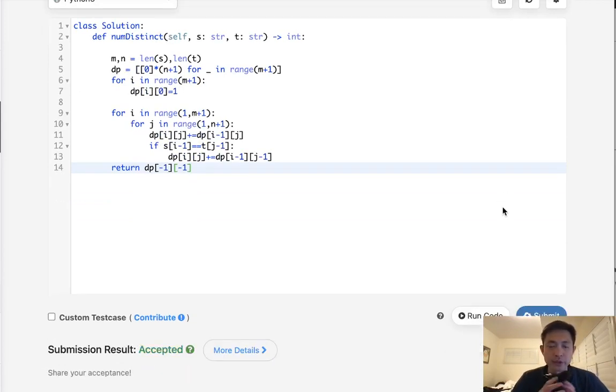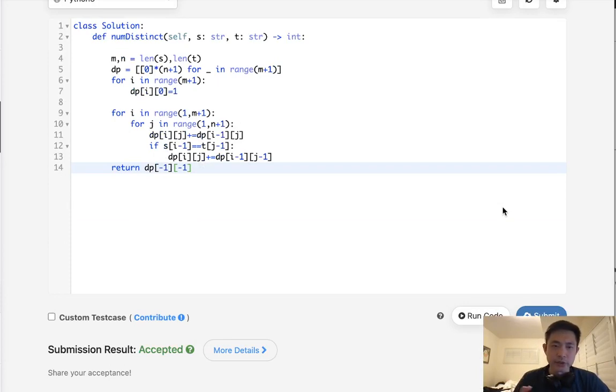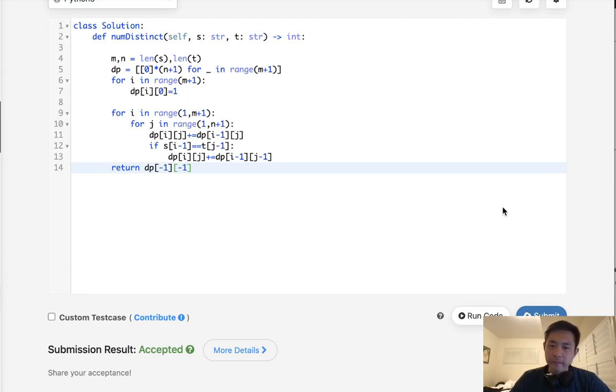And there we go. So, this is also an M times N time complexity, but in my opinion, it's a little bit easier to understand. It's very hard to come up with, though. These are hard questions. All right, thanks for watching my channel. Remember, do not trust me. I know nothing. All right, thanks for watching my channel.